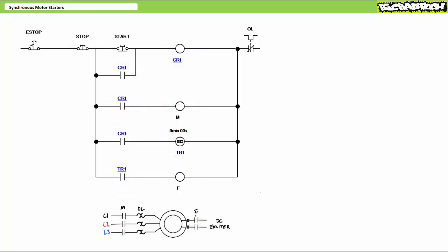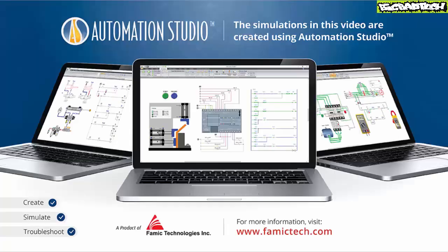Before we begin, I wanted to mention that the circuit simulations and schematics in this lecture were created using Automation Studio, a product of Famic Technologies. If you need more information about Automation Studio, visit their website at www.famictech.com.